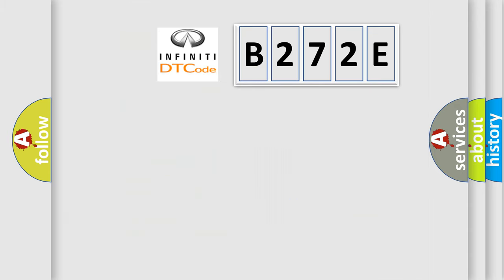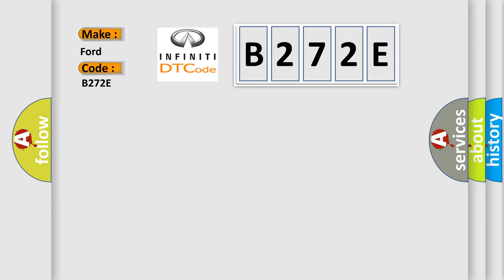So, what does the Diagnostic Trouble Code B272E interpret specifically for Infiniti car manufacturers?